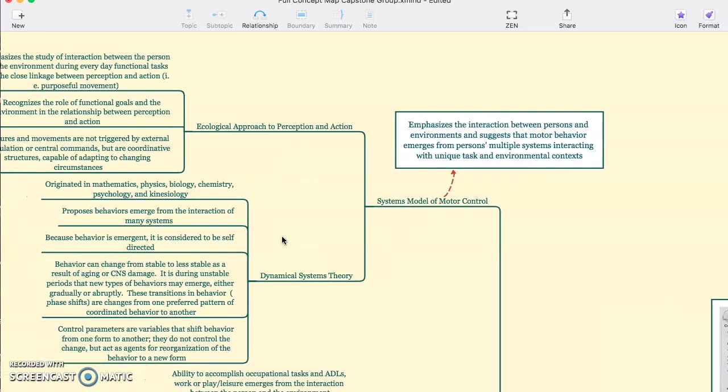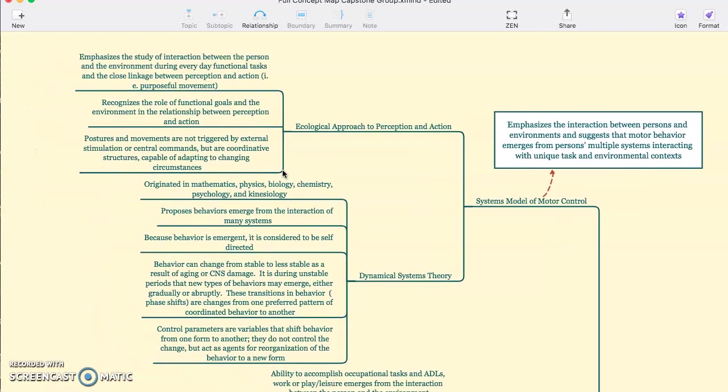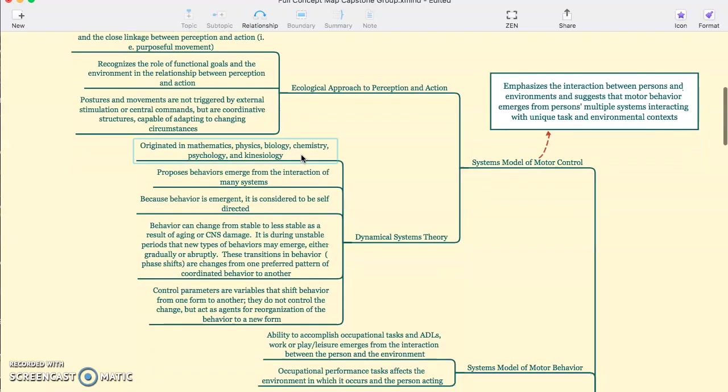We have two branches from this model: the ecological approach and the dynamic systems theory. The ecological approach emphasizes the study of interactions between the person and the environment or everyday functional tasks and the close linkage between perception and action, meaning purposeful movement. Postures and movements are not triggered by external stimulation or central commands but are coordinated structures capable of adapting and changing to circumstances.